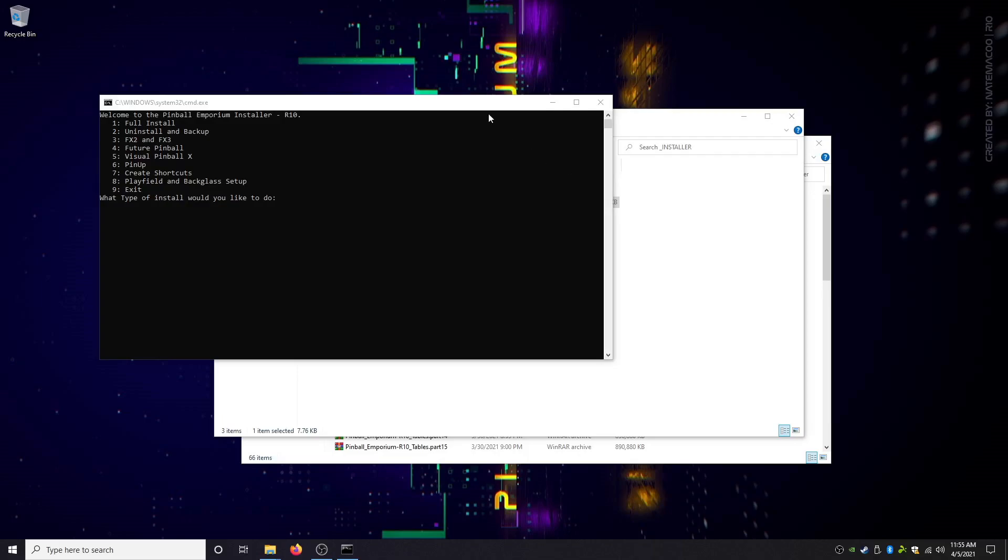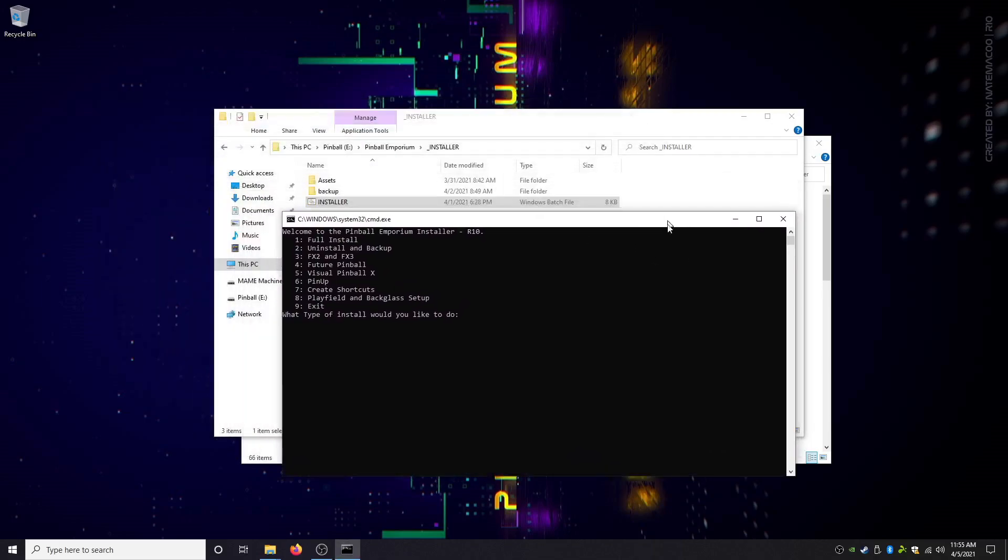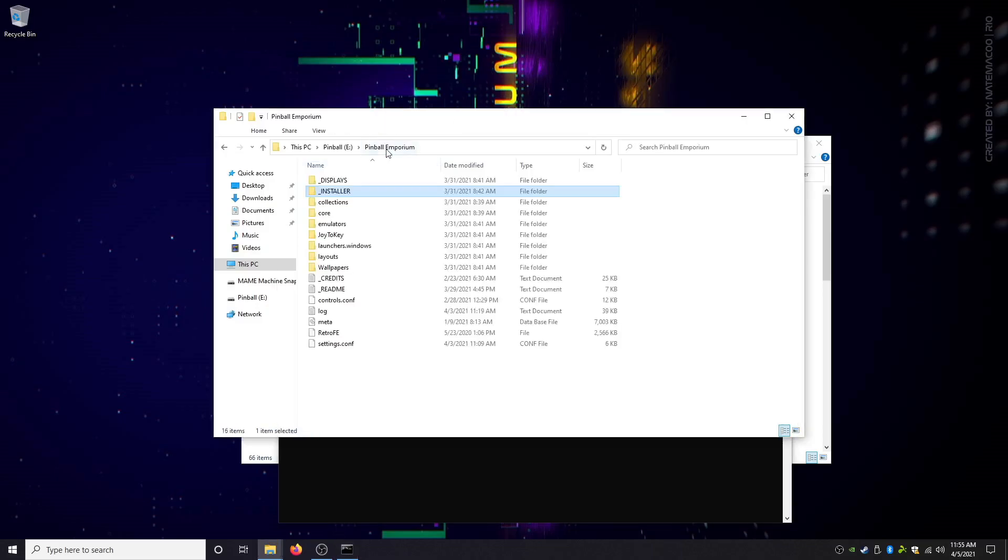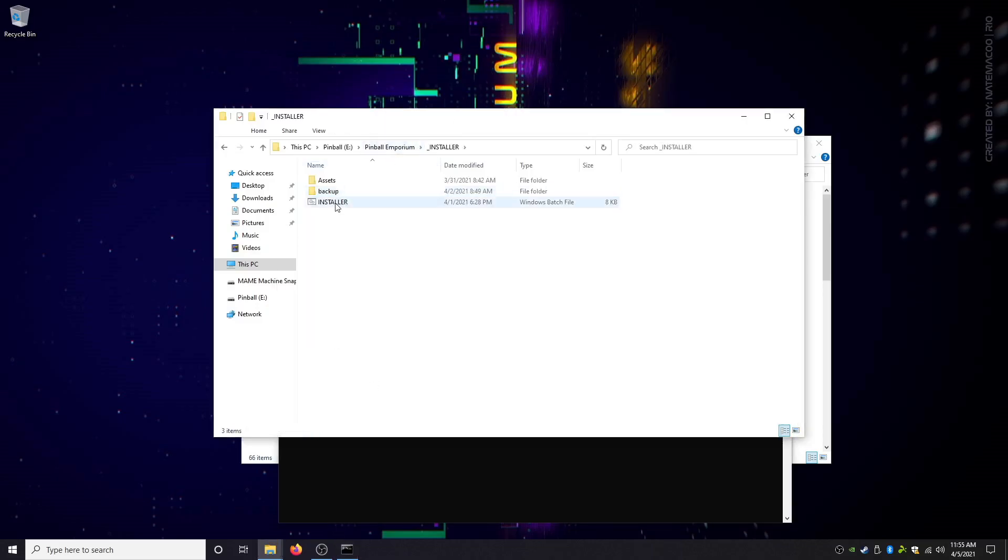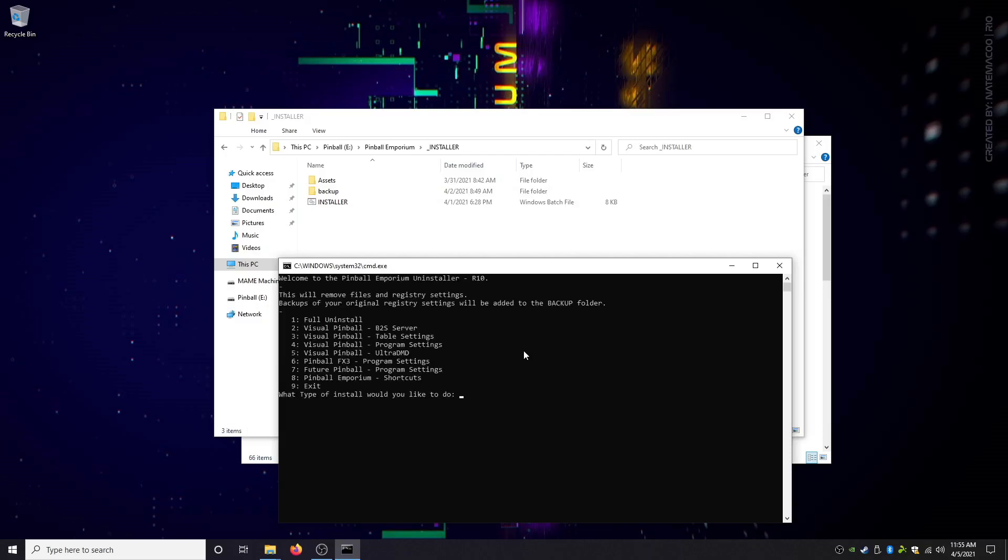I'll show you a couple features while we're in here. So here's our Pinball Emporium folder, here's our install folder. We're gonna launch install and run through the install as quick as possible. I've already installed everything, this is a fresh version of Windows, so I'm gonna skip this but you should not.